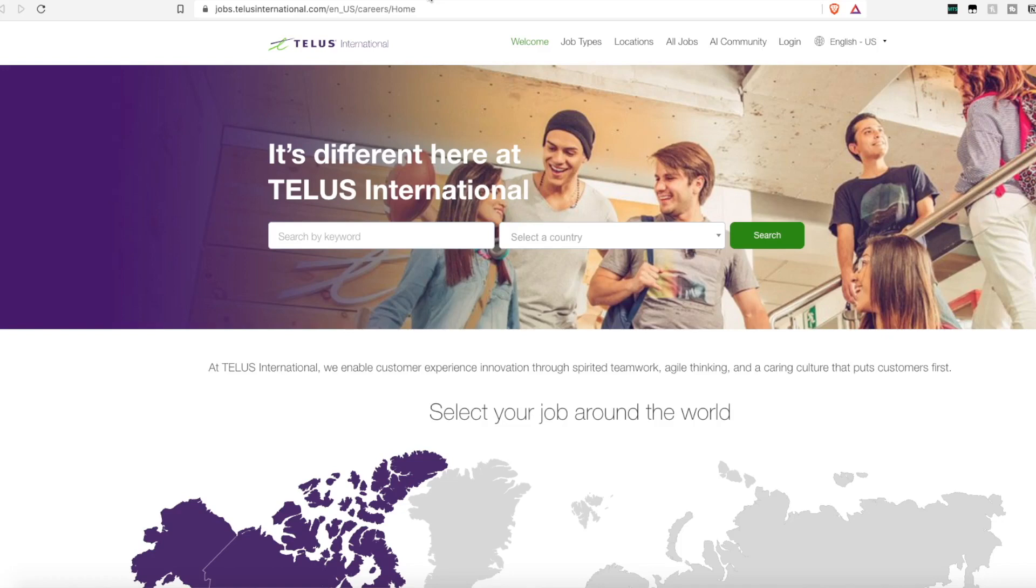This one you can set your own schedule. All you have to do is sign up and be accepted. It is from the company TELUS International.